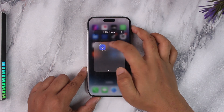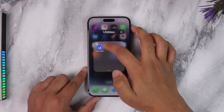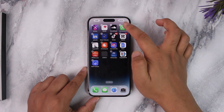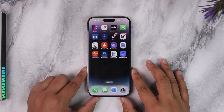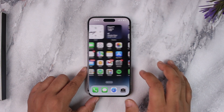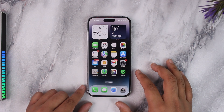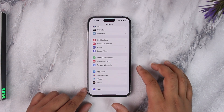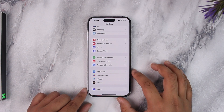When you select and remove all of the apps, the folder will also get automatically deleted. This way you will be able to remove apps from folders on iPhone. I hope that this video really helped you.